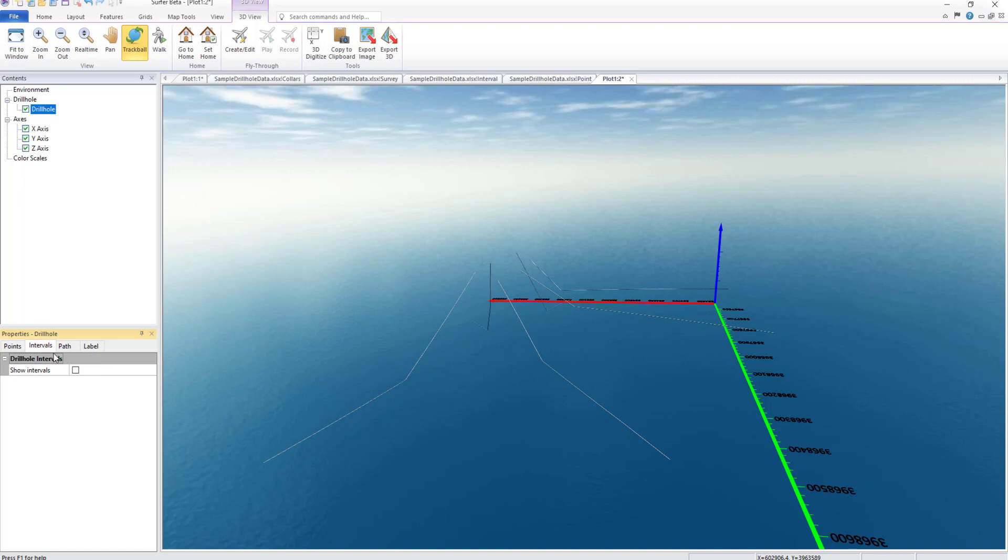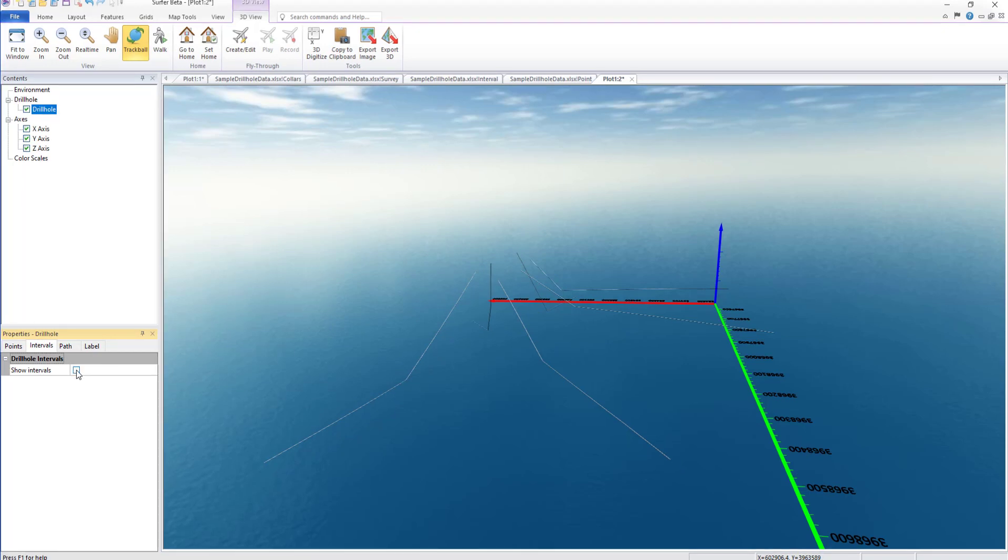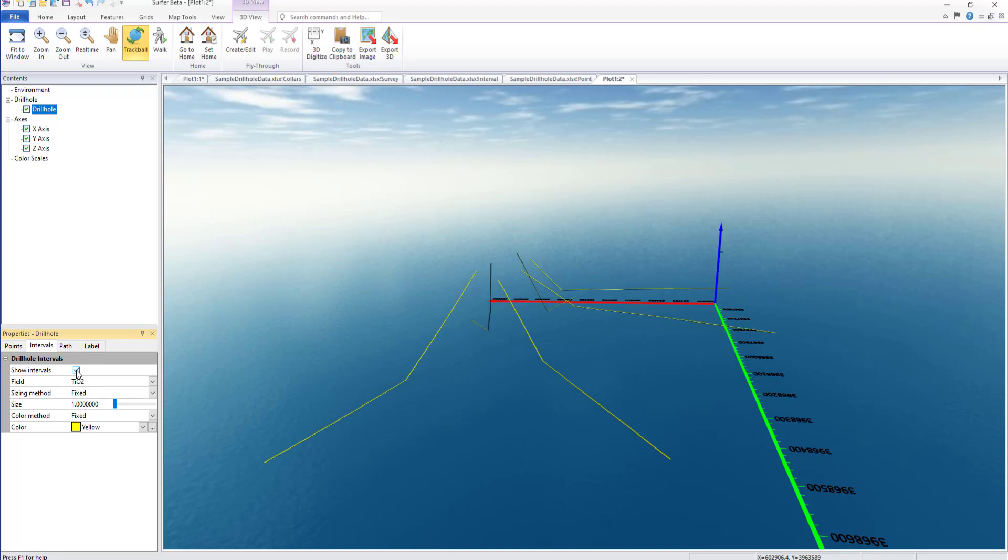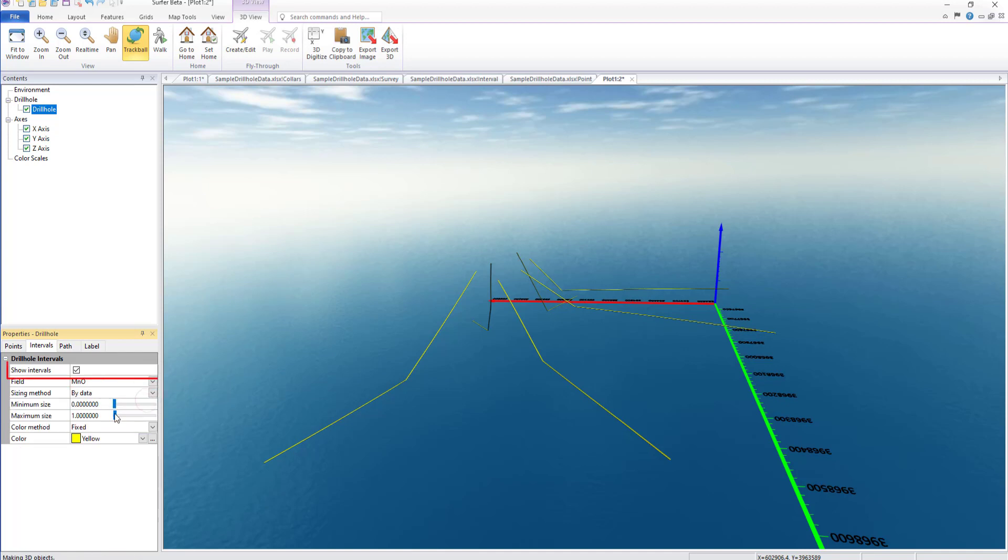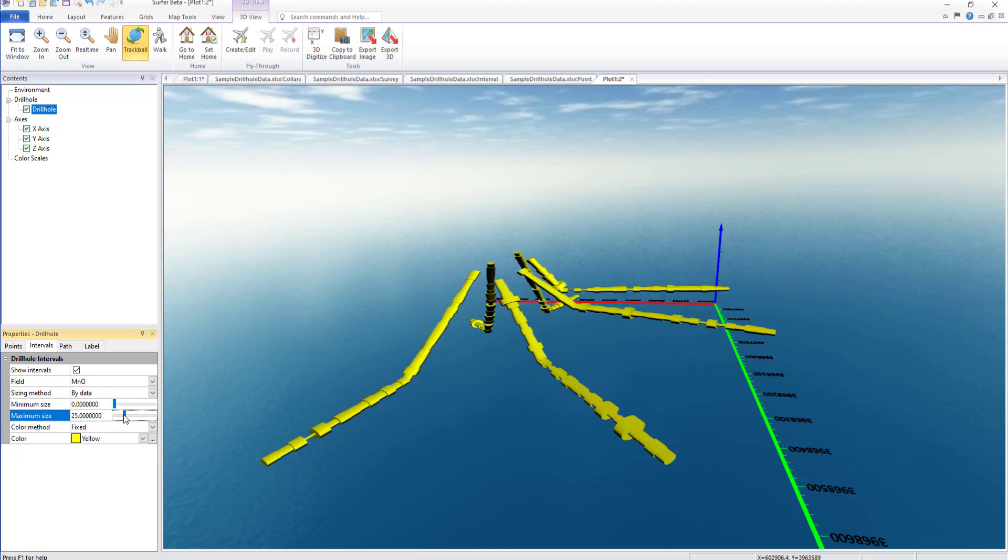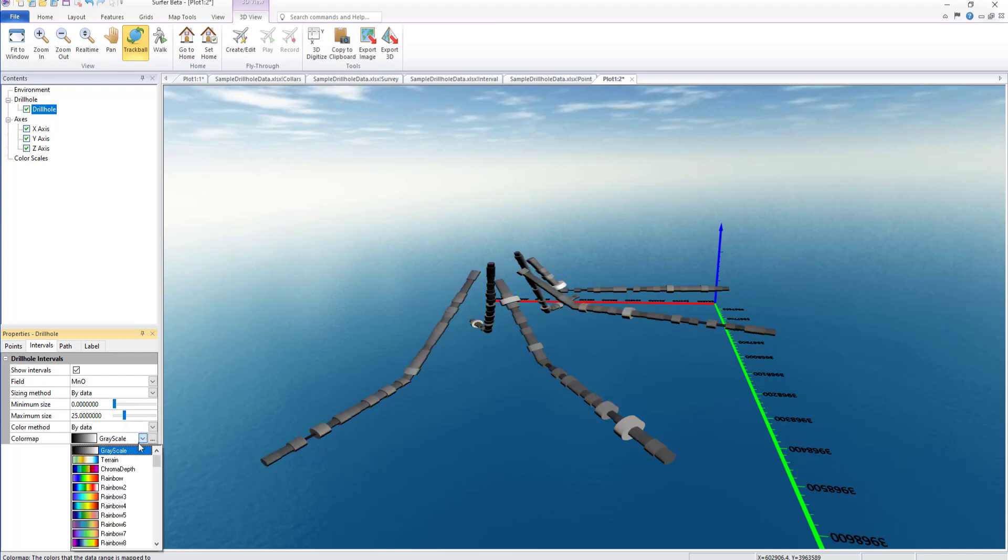If interval data were imported in the Drill Hole Manager in the 2D view, these data can be displayed in colored intervals using the properties on the Intervals tab. To display intervals, check the Show Intervals checkbox. While the Interval page has the same options, the look of the drill holes will be much different, even if we use the same settings as we did on the Points page.